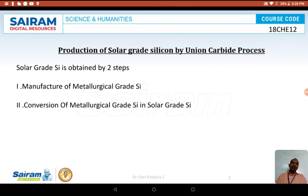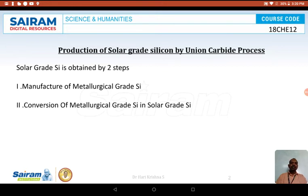Before going into the synthesis in depth, let us understand what metallurgical grade silicon is and why it cannot be used in the synthesis of PV cells. Metallurgical grade silicon is obtained from the ore of silicon — quartz — and the silicon thus obtained is 98% pure. That is called metallurgical grade silicon. The impurity level of this silicon is very high, and it cannot be used for manufacturing photovoltaic cells.